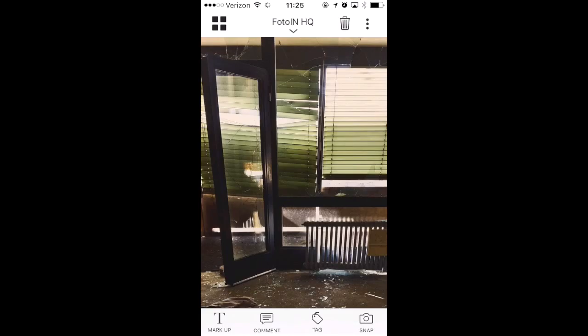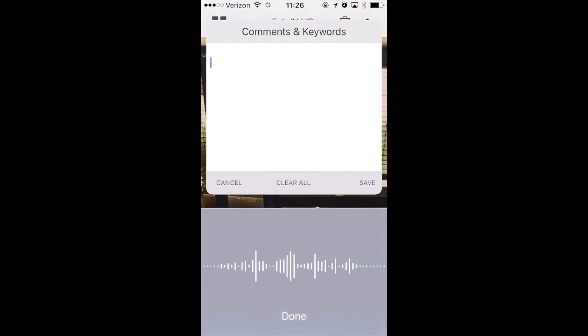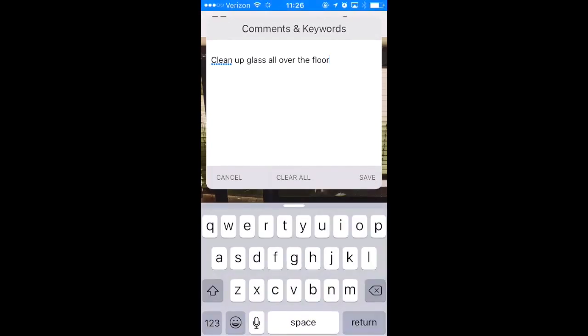To add comments to your photo, tap on Comment in the toolbar. Type your comment into the text box or use Voice-to-Text to capture your comment — for example: "Clean up glass all over the floor." Tap Save and you are finished adding comments to your photo.